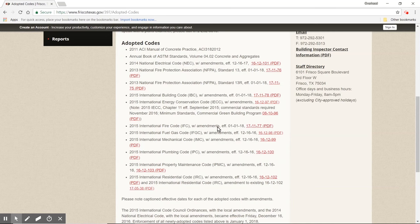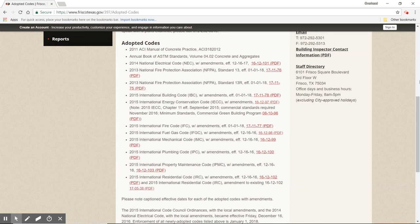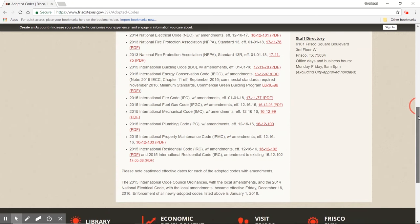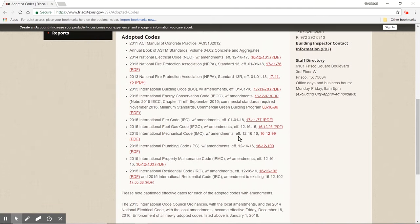Moving on, we have the 2015 International Fire Code, 2015 International Fuel Gas Code, International Mechanical Code, International Plumbing Code, International Property Maintenance Code, and then the International Residential Code - the IRC - with amendments. So the rules of this game in Frisco for this job are going to be the 2015 International Residential Code.